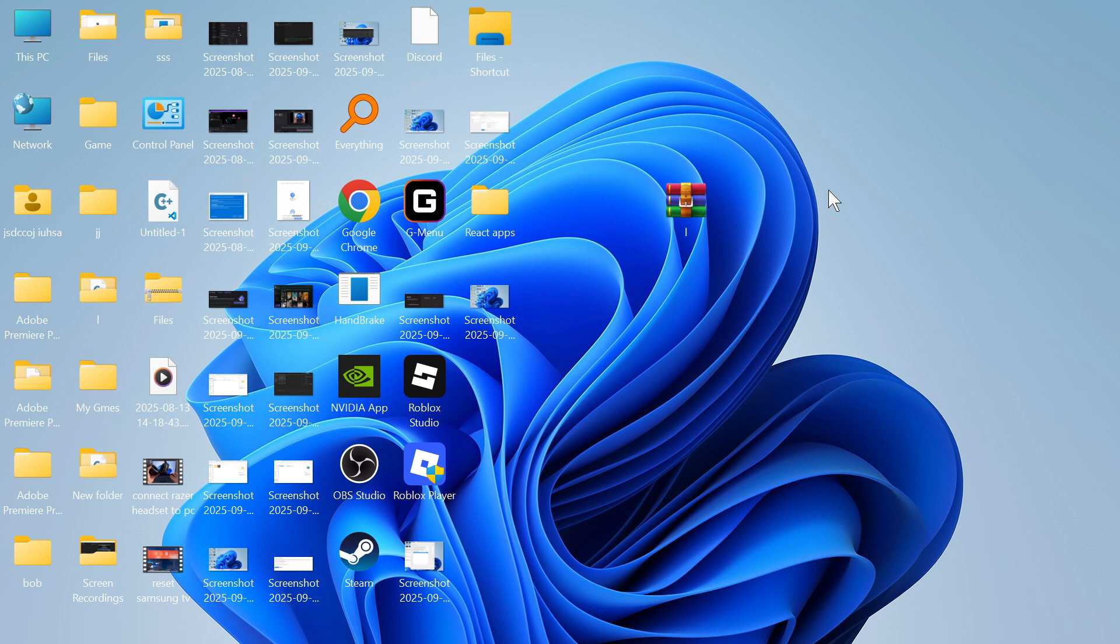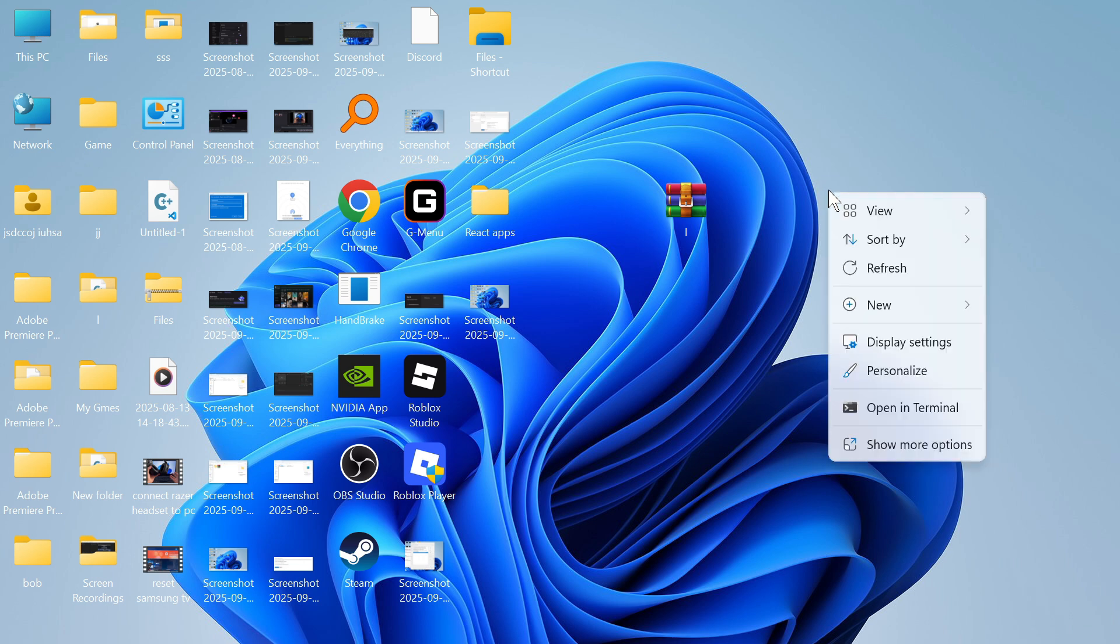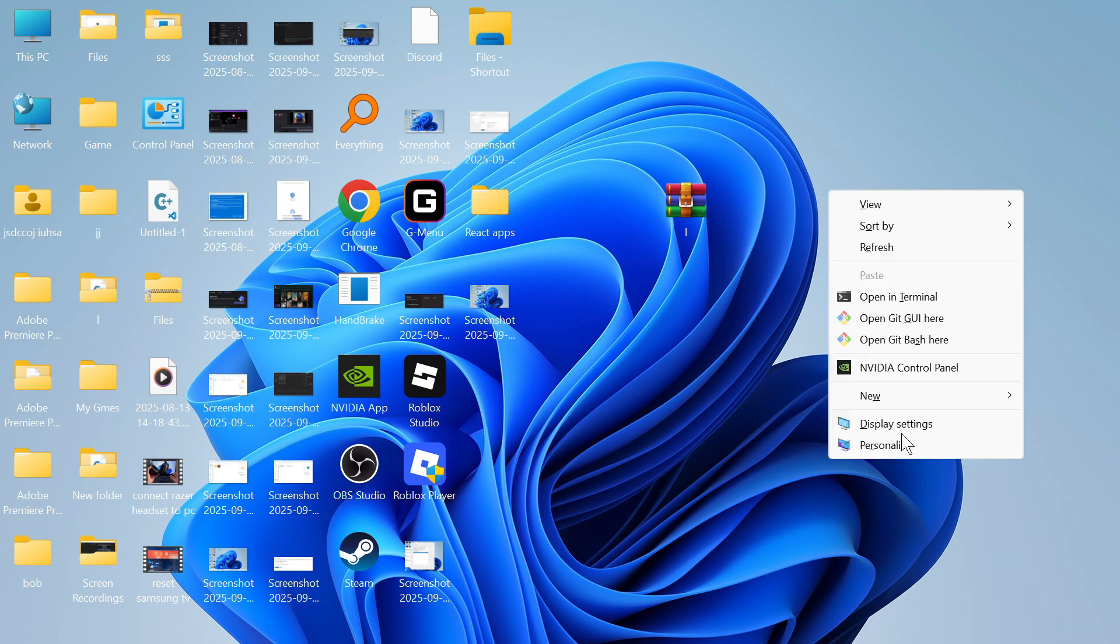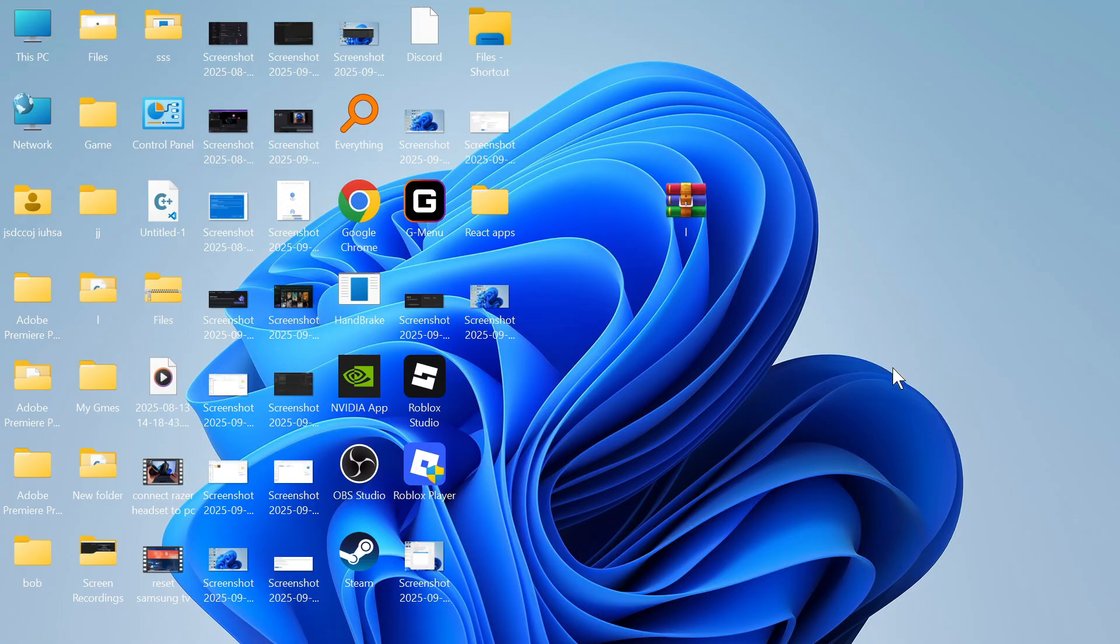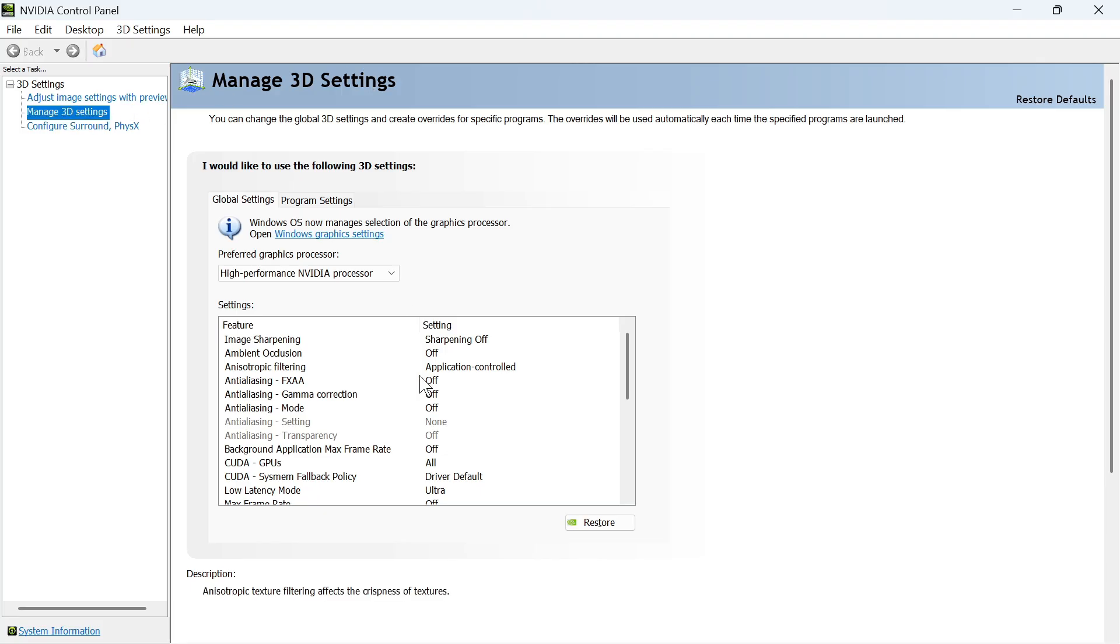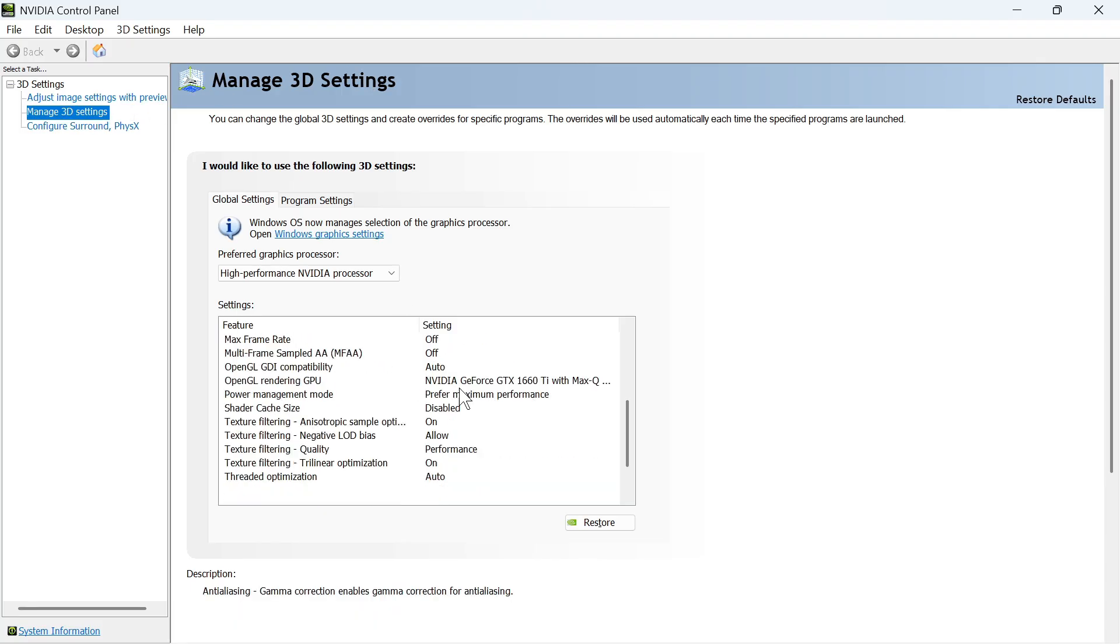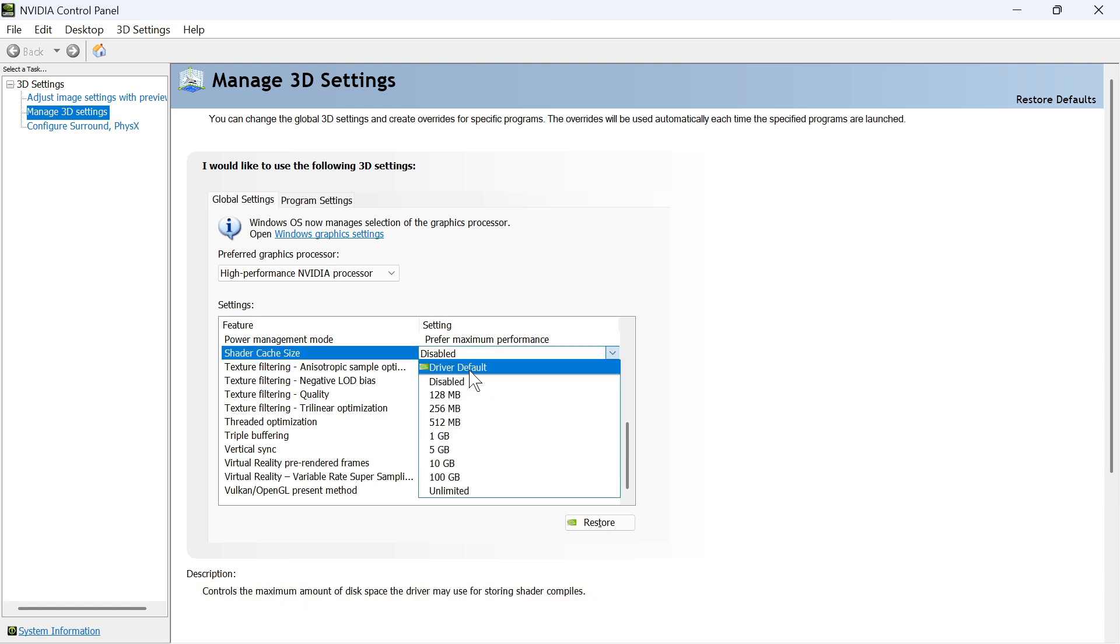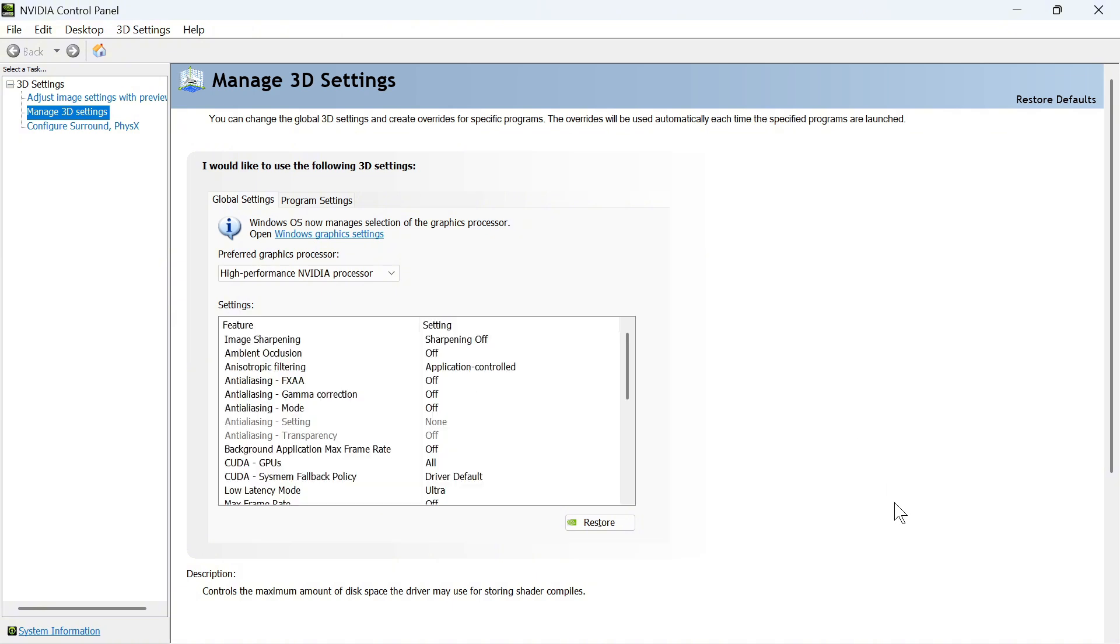Once you've done this, the last step is to right-click somewhere on your desktop, click on Show More Options, and open the NVIDIA Control Panel. Then click on Manage 3D Settings from the left-hand side and scroll all the way back down to Shader Cache Size. Click the drop-down arrow once again and this time change it to Driver Default.